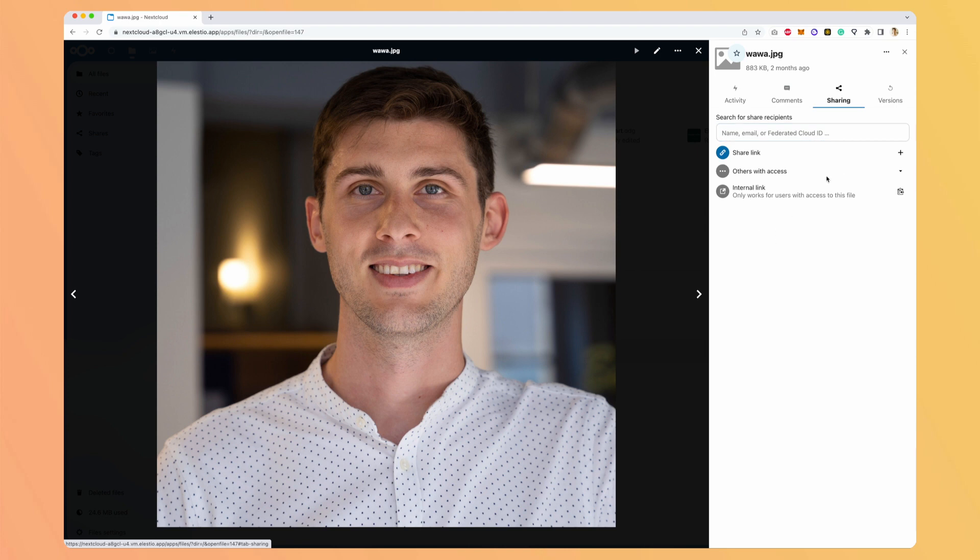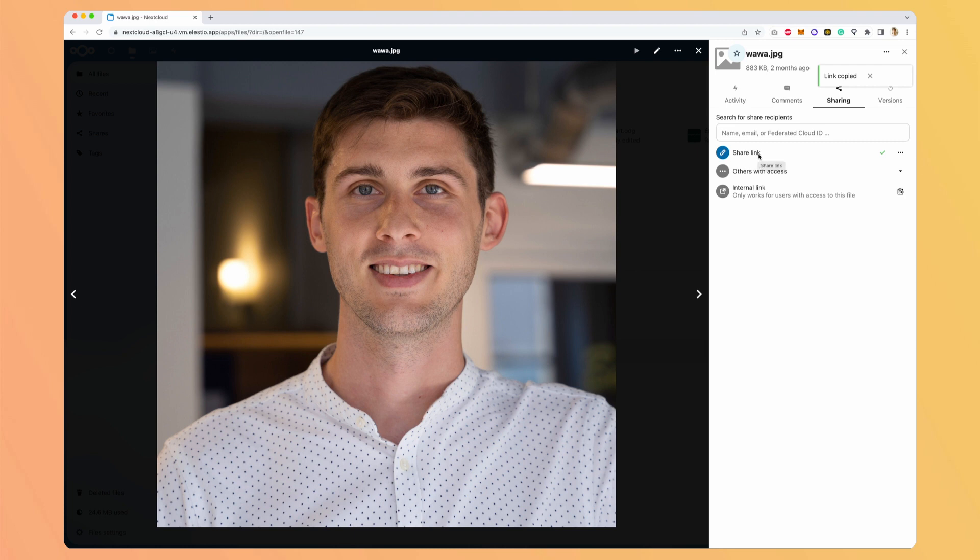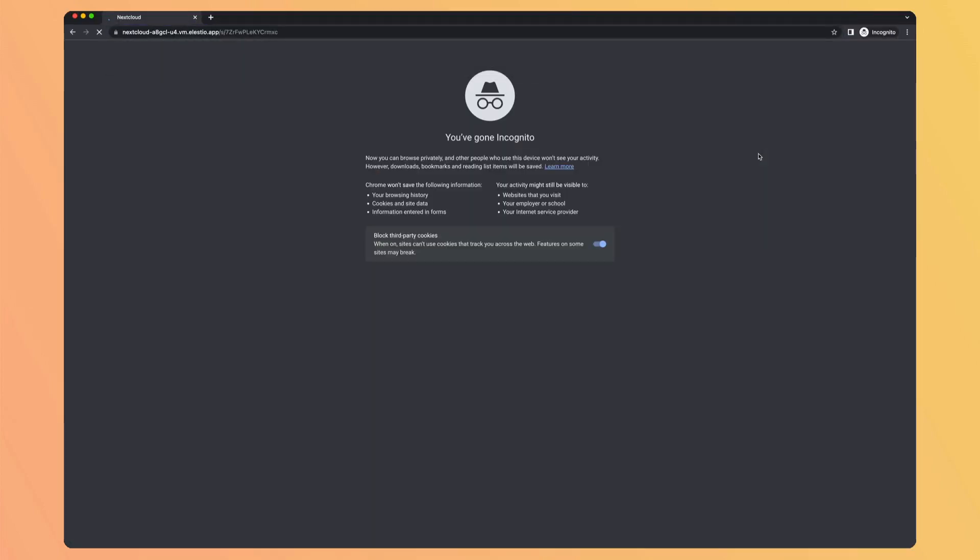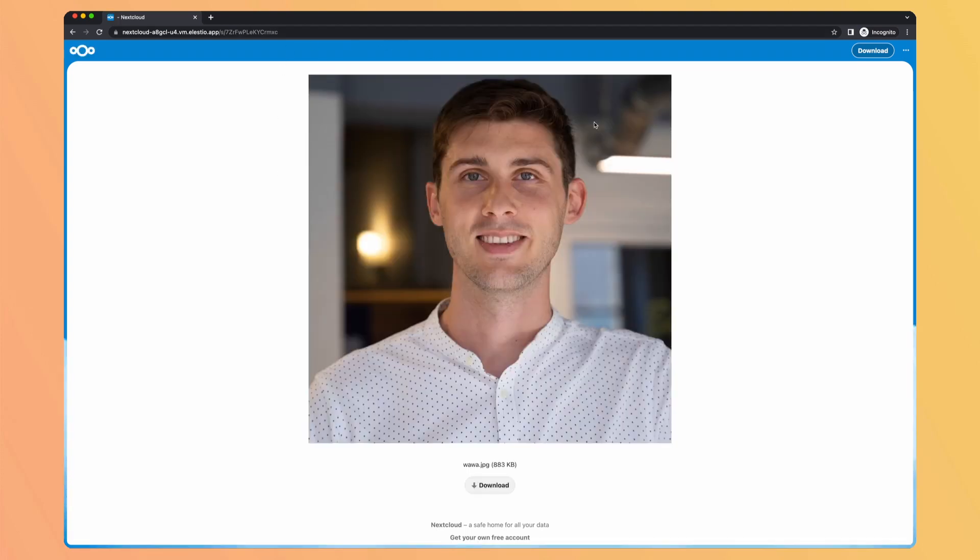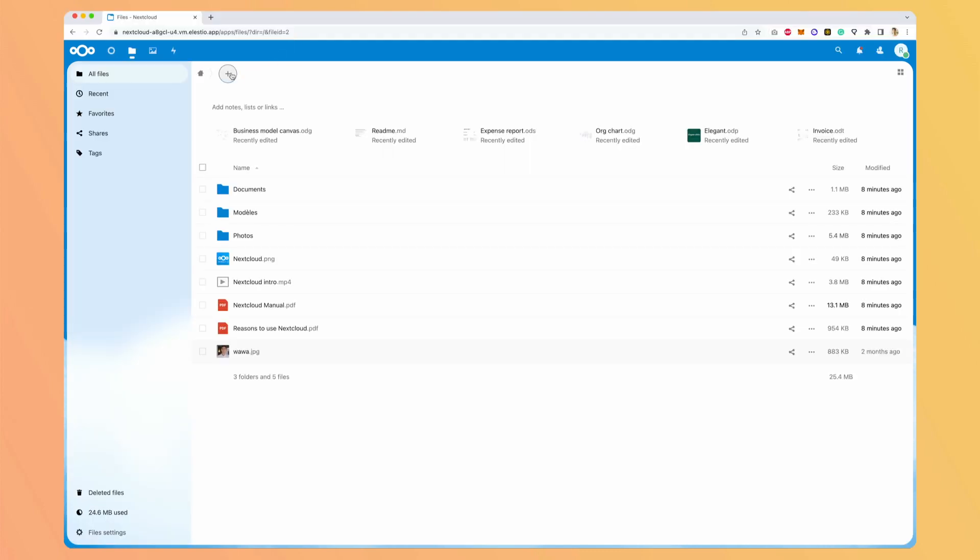So either with access from people on your instance of your Nextcloud, or you can create a public link by hitting share link. So if I open private browsing, I open this link and I'm able to have my picture here. And you have a preview of the picture.